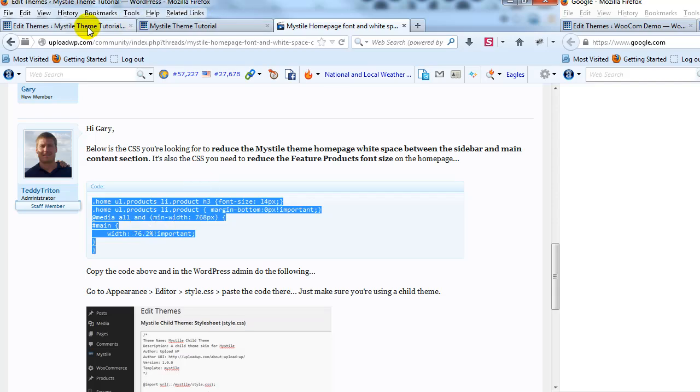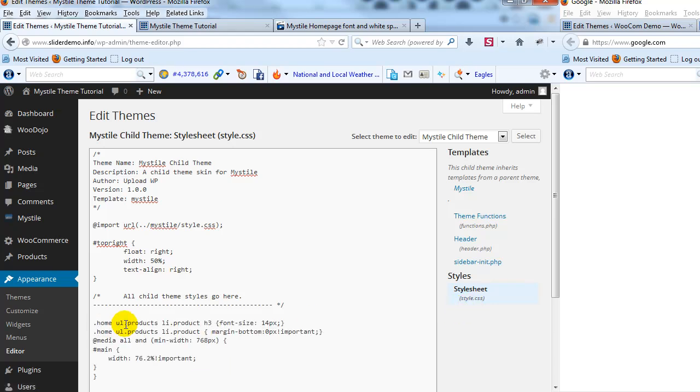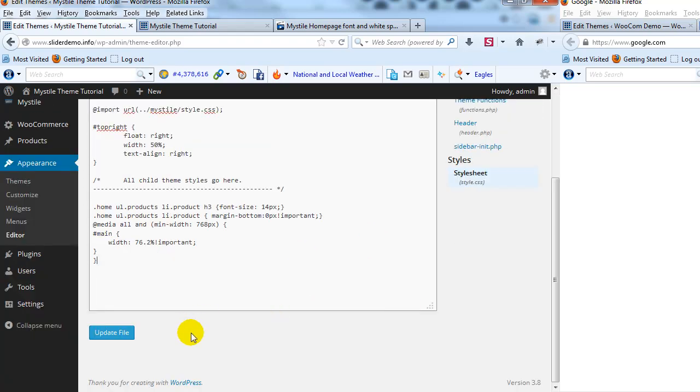And let's go back into the admin, and again you'll see I'm on style.css, and right here I'm going to go ahead and just paste that in. And that's it. I'm going to go ahead and update that file.